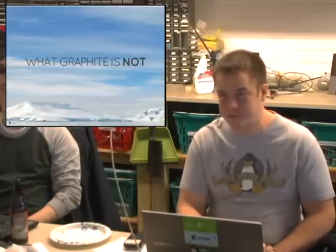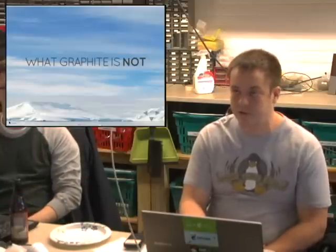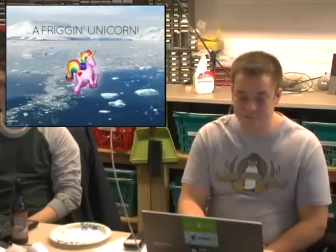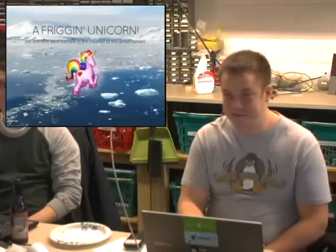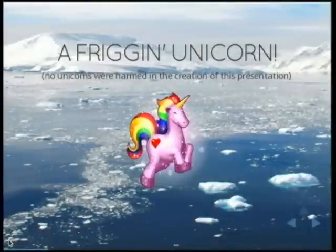It will help you solve your problems. It will help you find your problems. It won't fix them. It's not a unicorn — some people think it might be, but it's not. That's a pretty awesome unicorn, though.